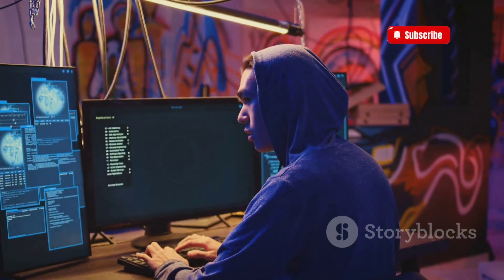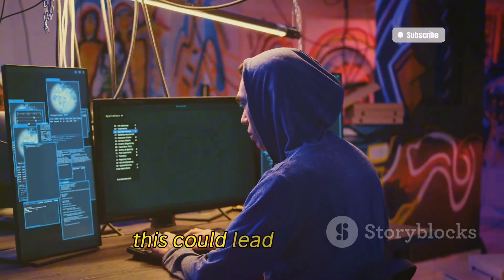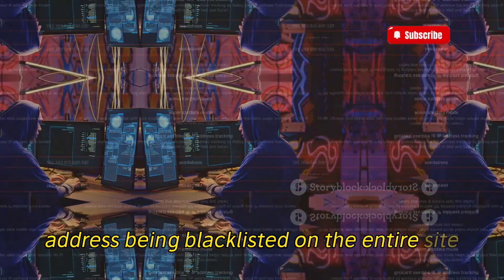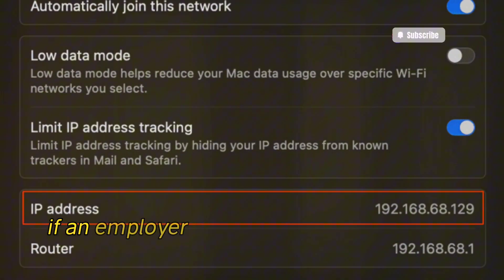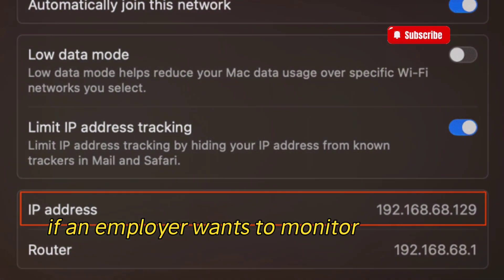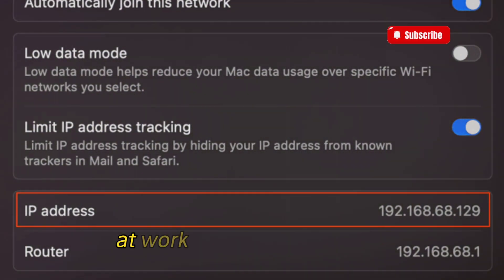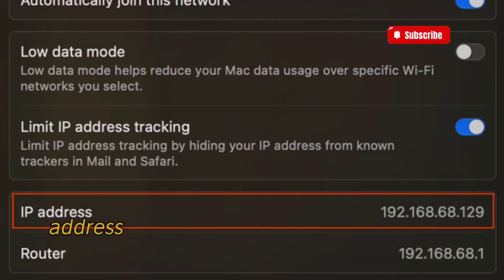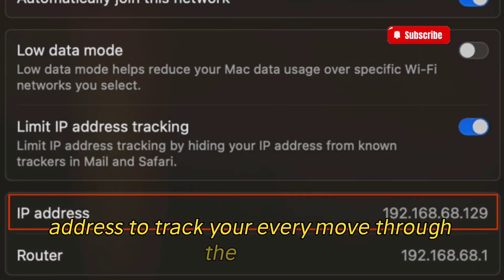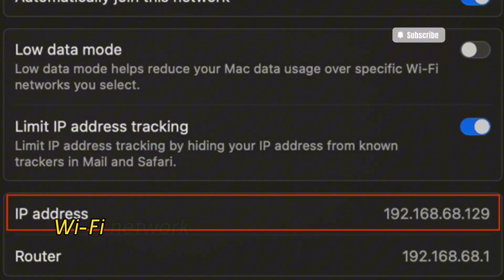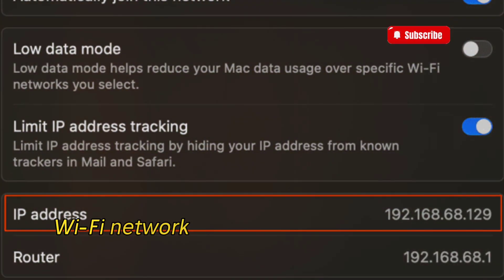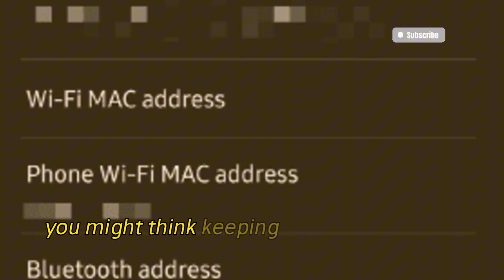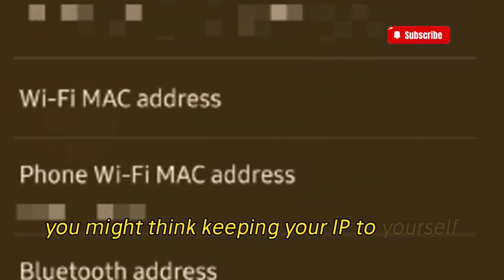If you're playing against a game admin and you beat them, they might ban you from the match — this could lead to your IP address being blacklisted on the entire site. Additionally, if an employer wants to monitor what you're doing on your laptop at work, they can use your IP address to track your every move through the office Wi-Fi network.